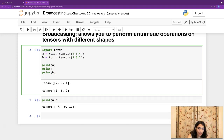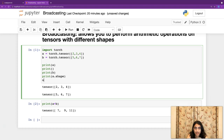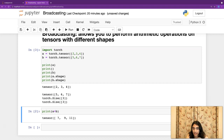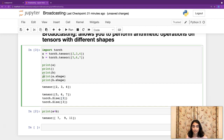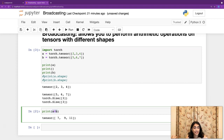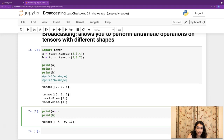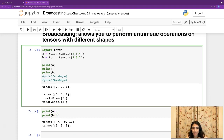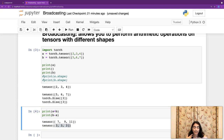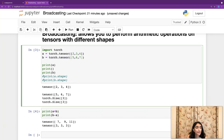That element-wise addition worked because both tensors have the same shape. Let's print out the shape of both tensors — they're both of size 3. So these are three elements and they're the same shape. Now that you know how easy it is to perform arithmetic operations on tensors with the same shape, how do we do it with different shapes?